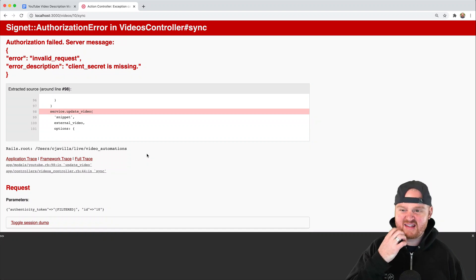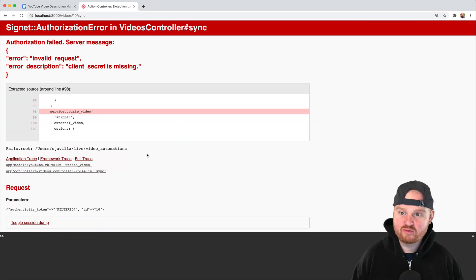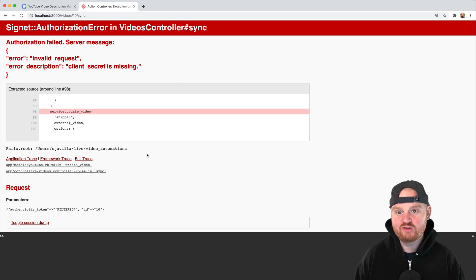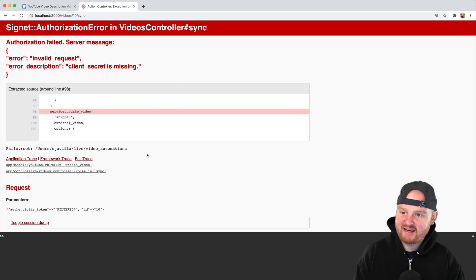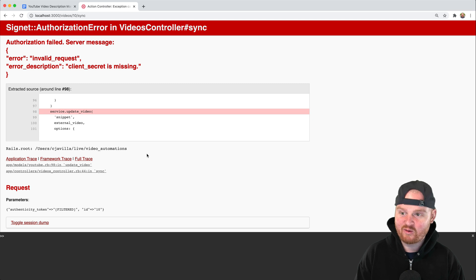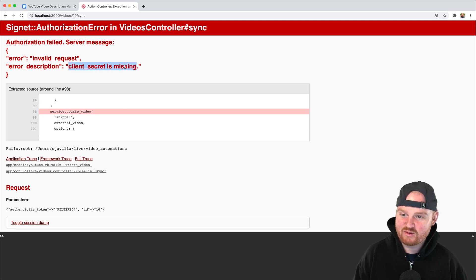In this video we're going to talk about how to refresh your auth tokens for the YouTube API. There are a couple different approaches we're going to cover. This is the error you might run into: a Signet authorization error in your videos controller, or whatever controller you're using.